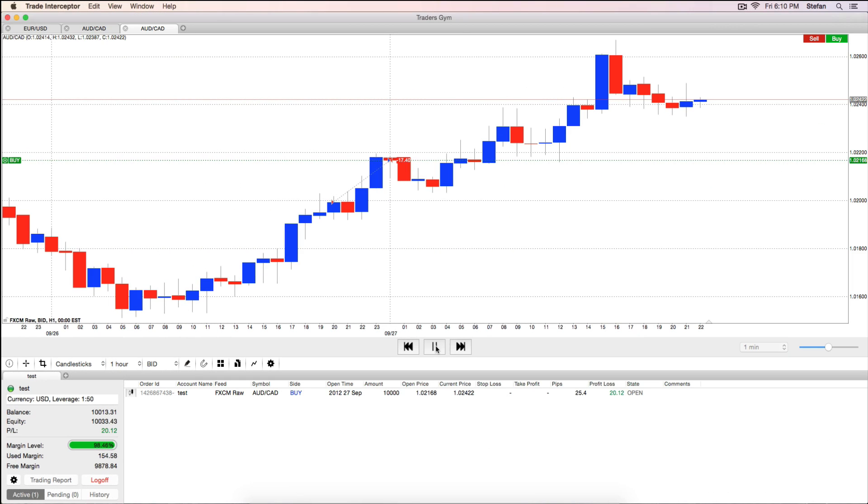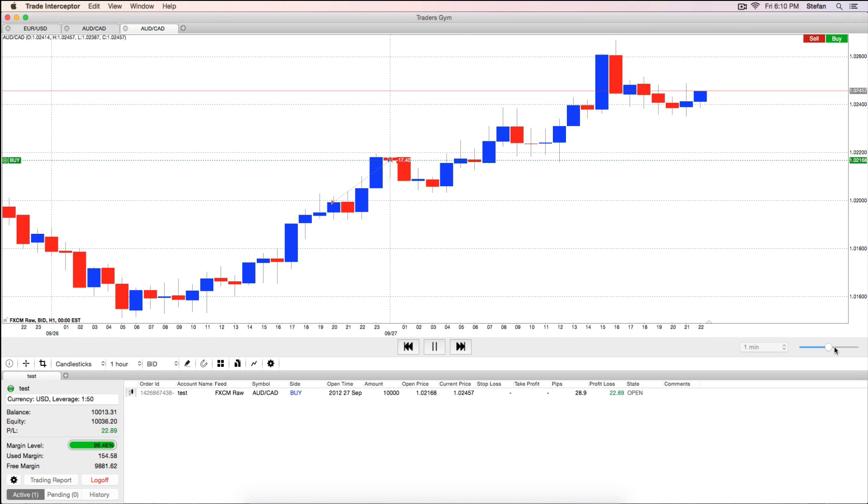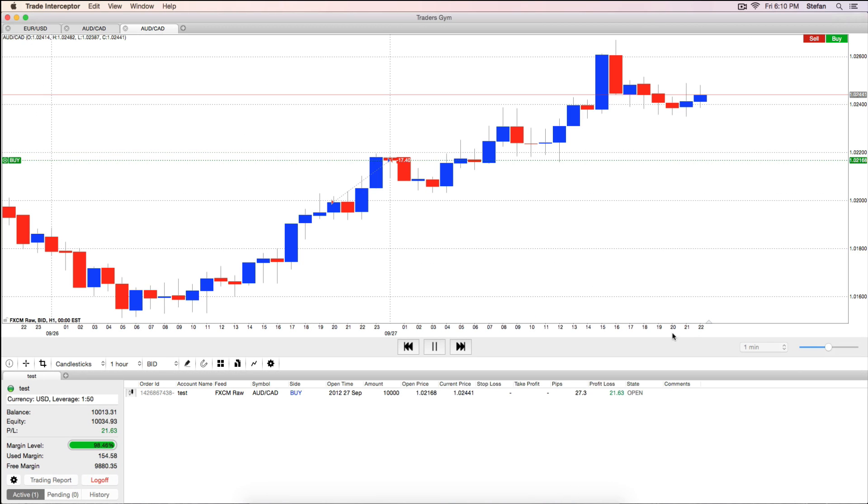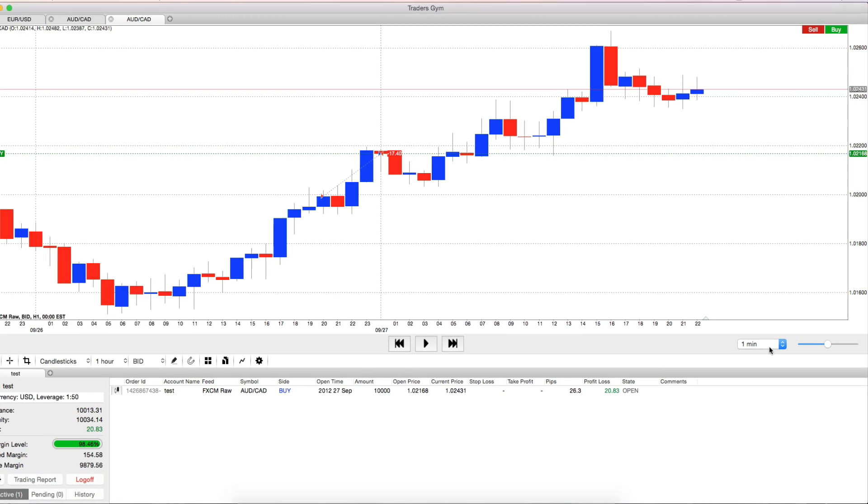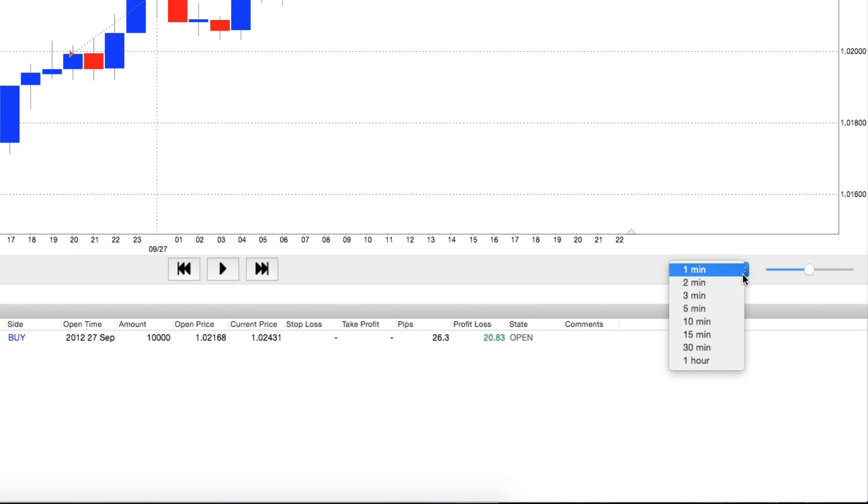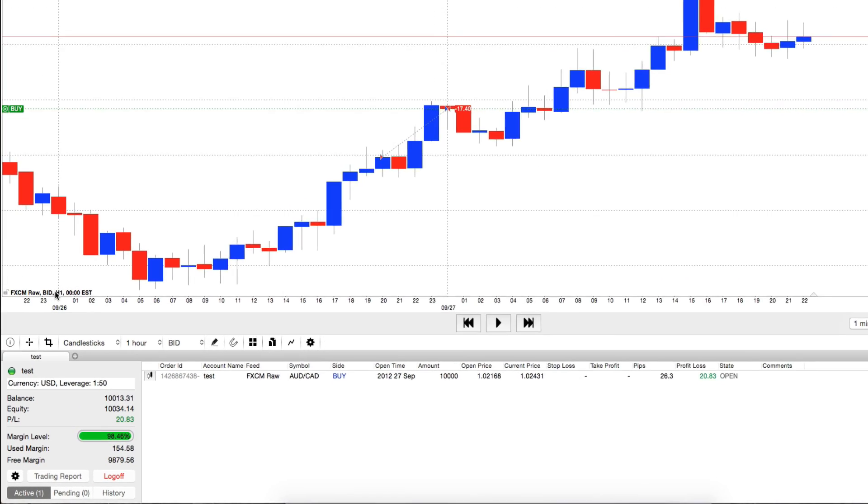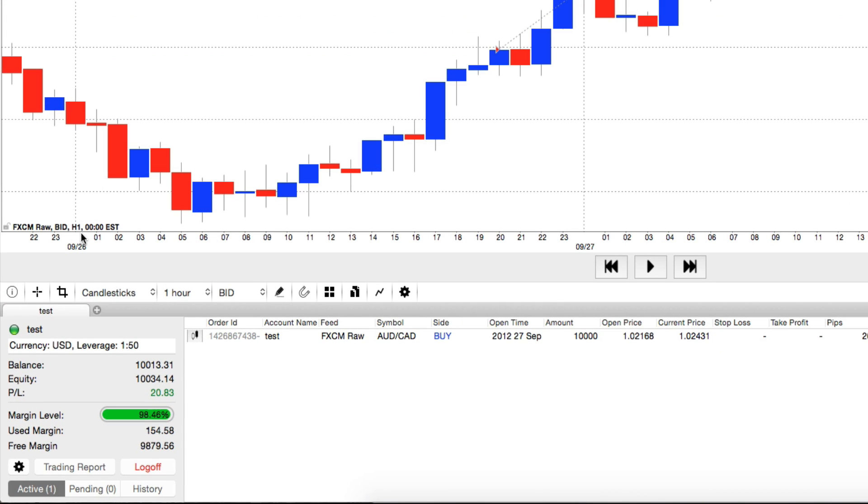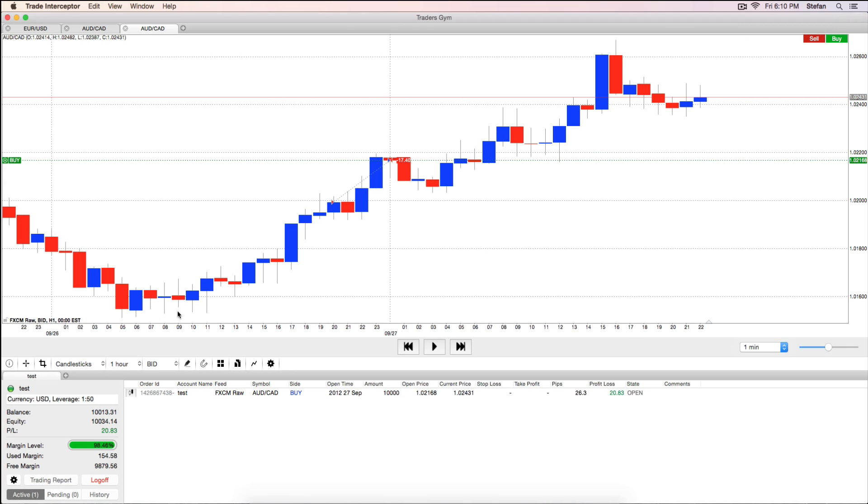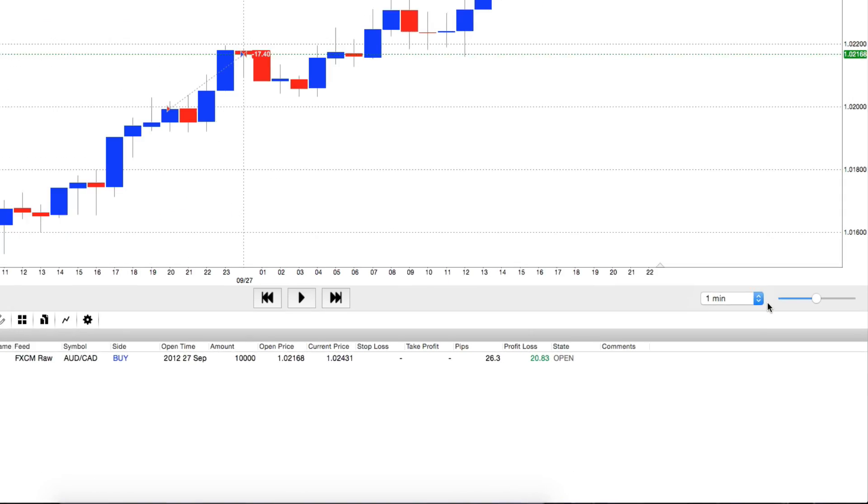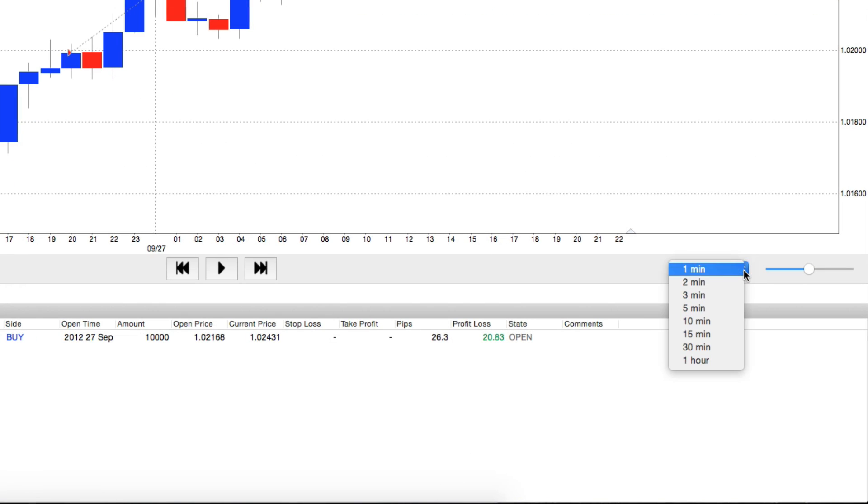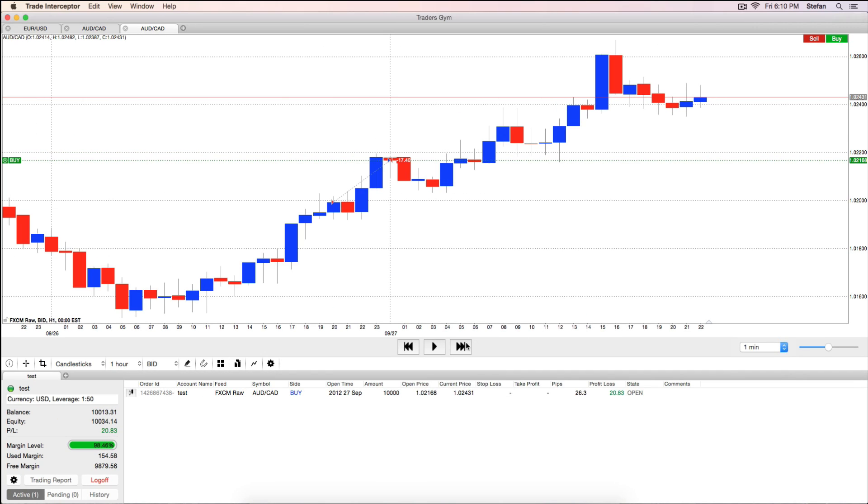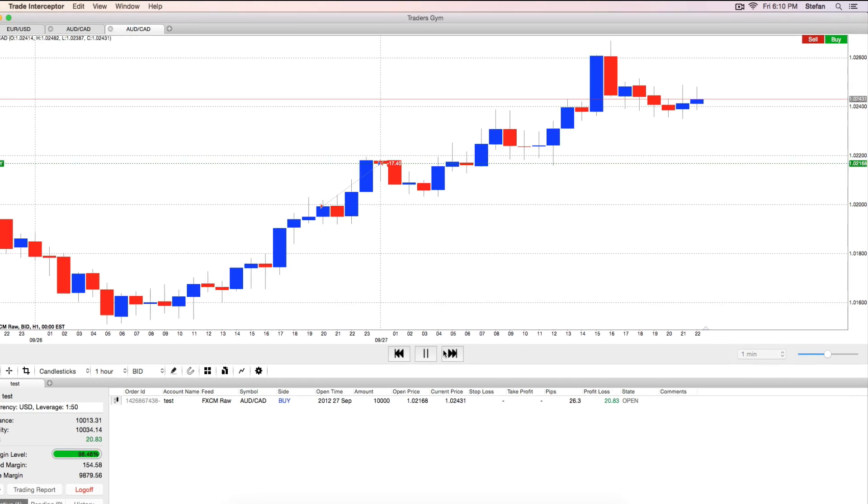You can control the simulation speed from the bar below the charting screen. There is an option to control the movements within each candle using the drop down menu below the charting screen. For example, if you are simulating trading on a 1 hour time frame and you set 1 minute from the drop down menu, you will see how the candle moves 60 times before completion.